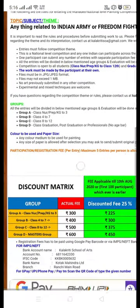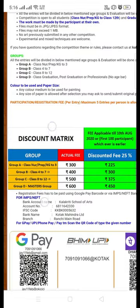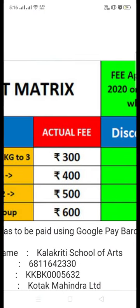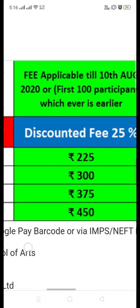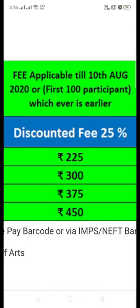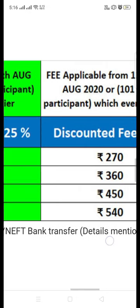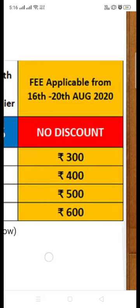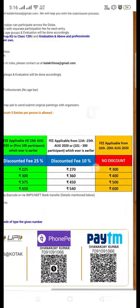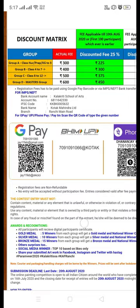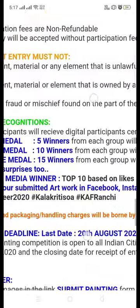Now the main thing is about the discount matrix. This time we have launched a discount matrix: for the first 100 participants, and till the 10th of August, anyone who participates will get a 25% discount. From 11th to 15th August they will get a 10% discount, and after the 15th there is no discount. So rush, participants — submit your entries to get the discount.